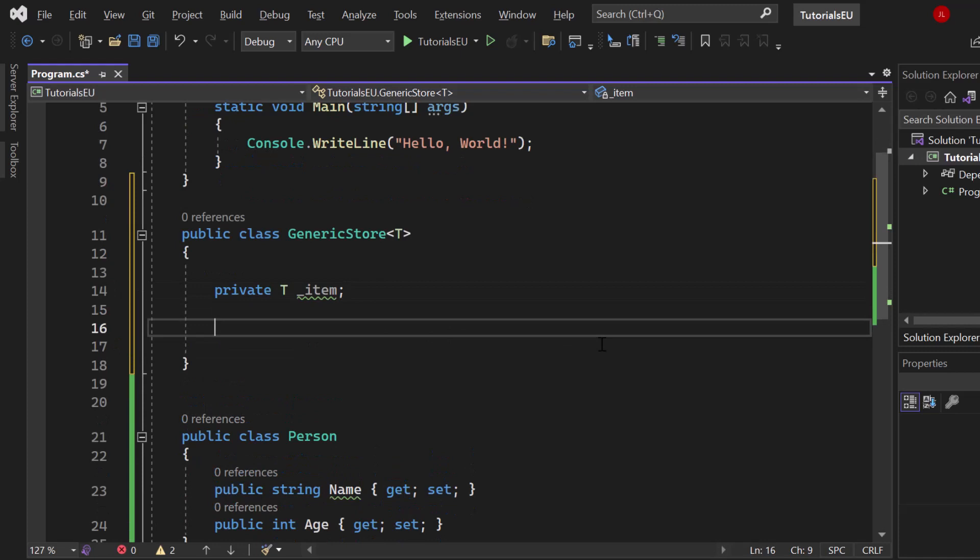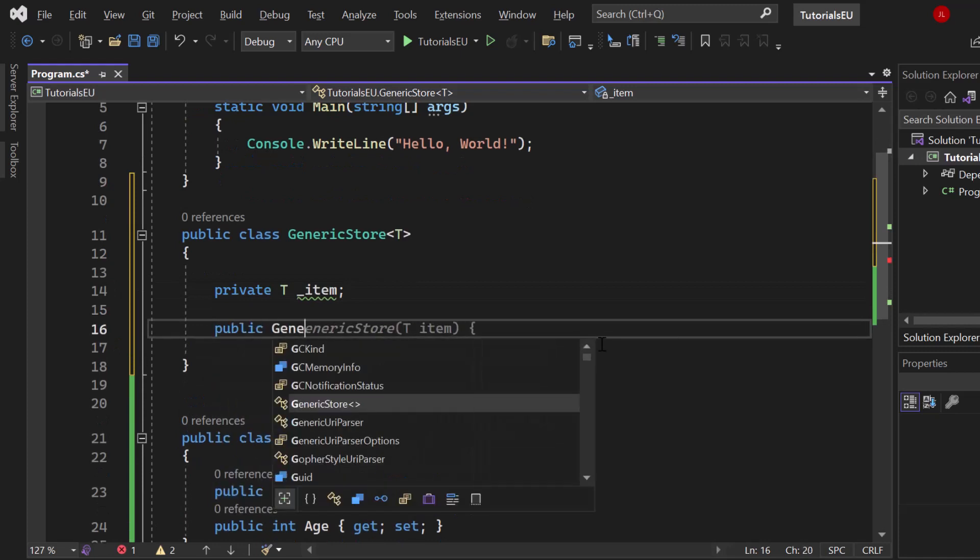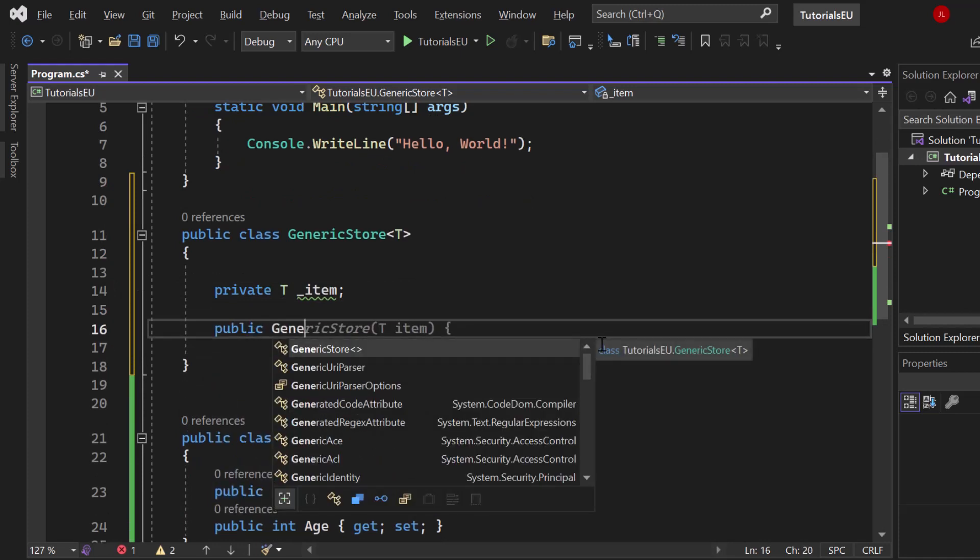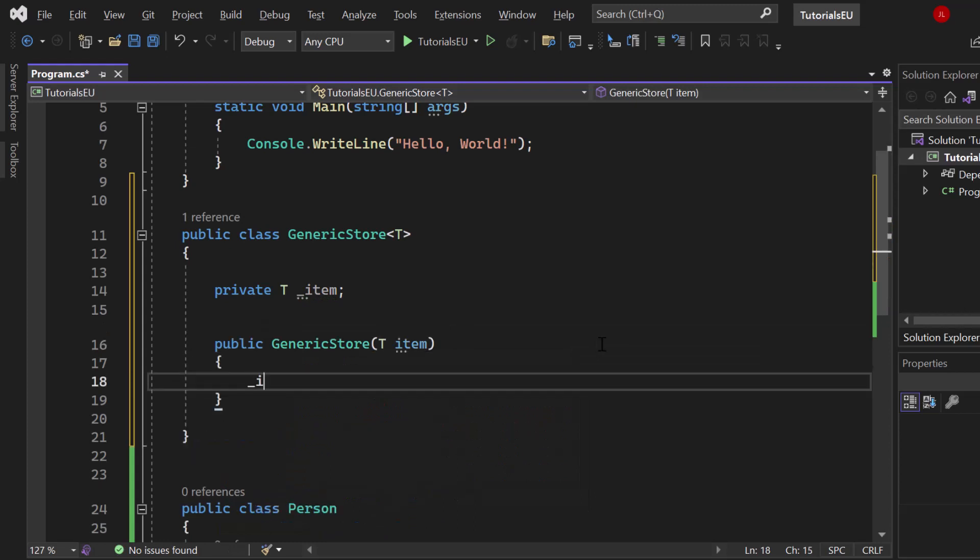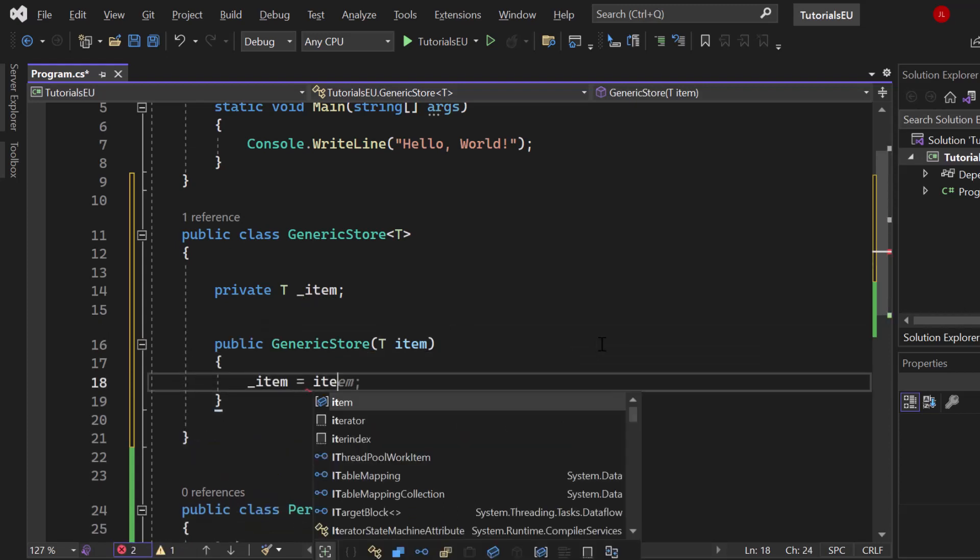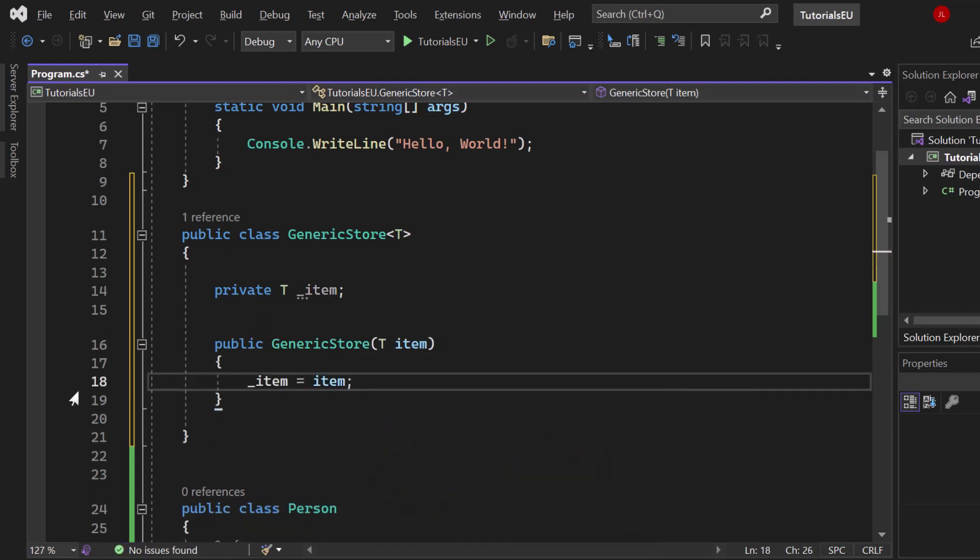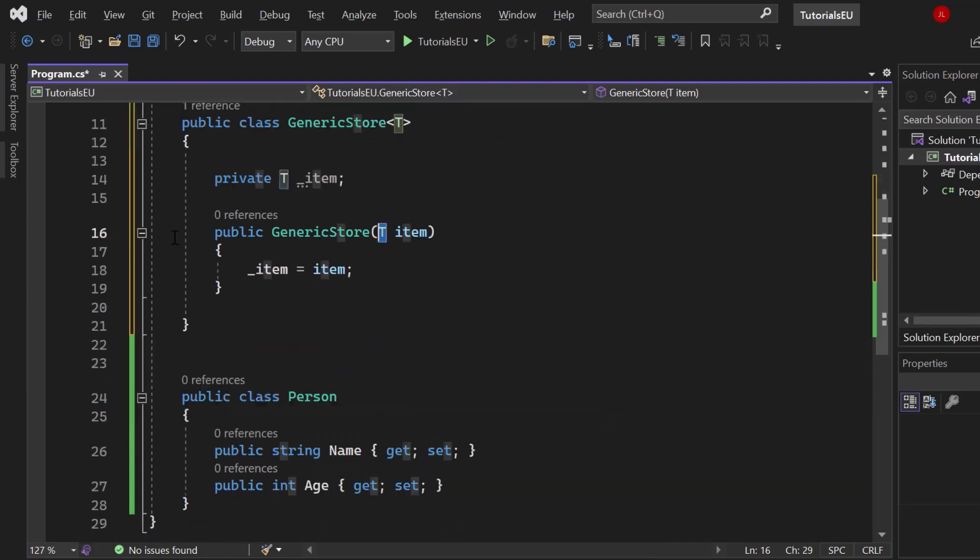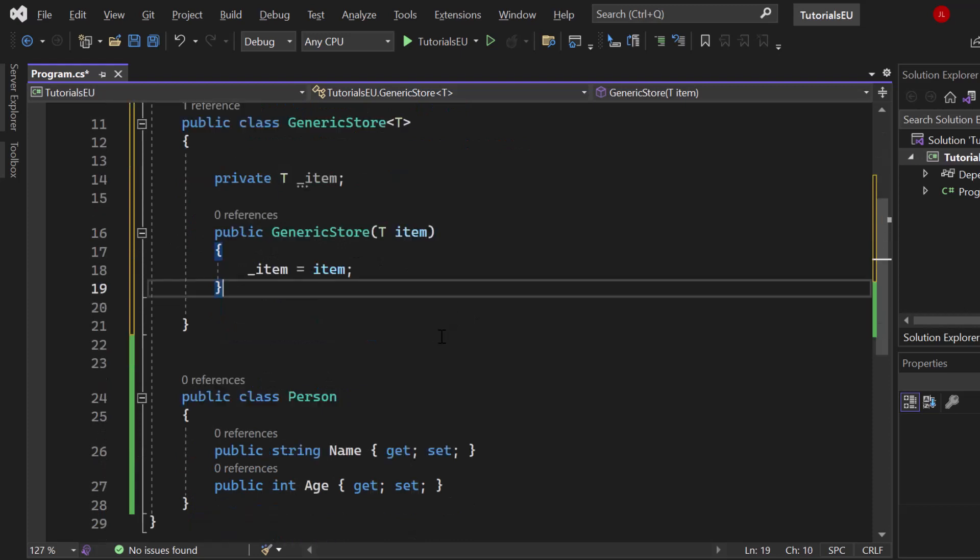Then we have a constructor - public GenericStore, you can see T item. We will create that item. Item equals item, again of whatever type. You can see that T is everywhere. We don't have one specific data type, we always use T because it's generic.